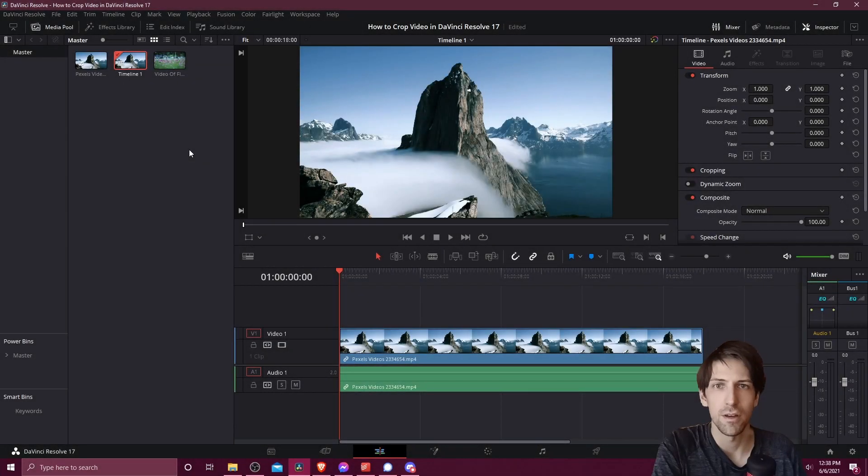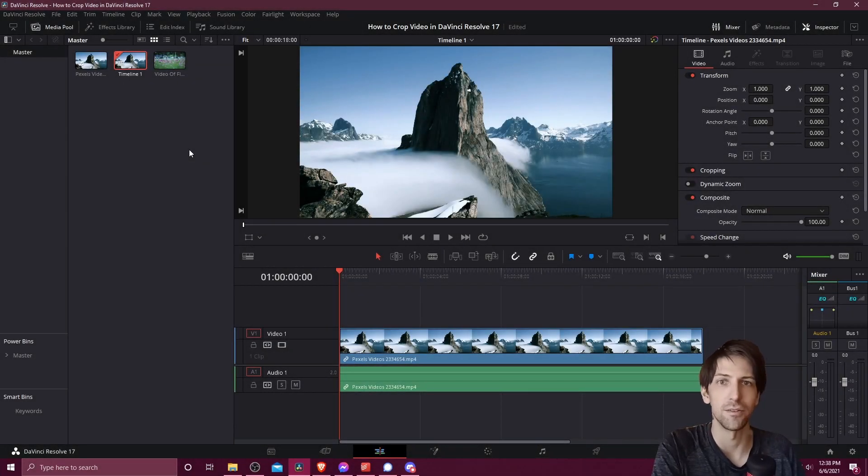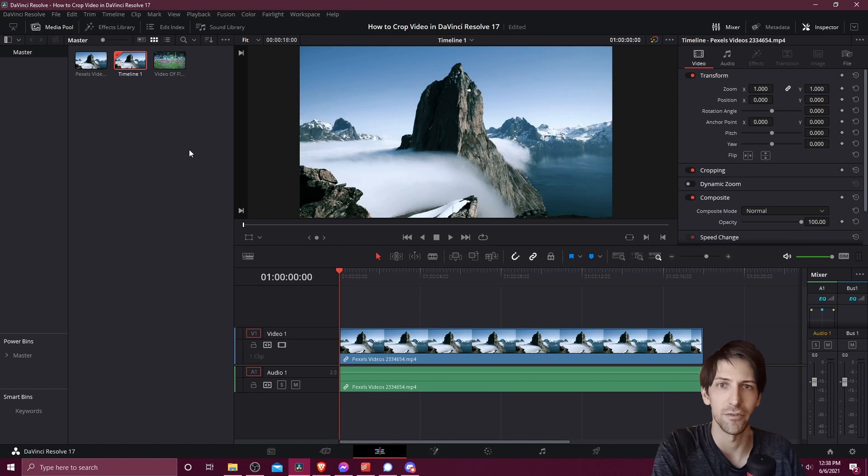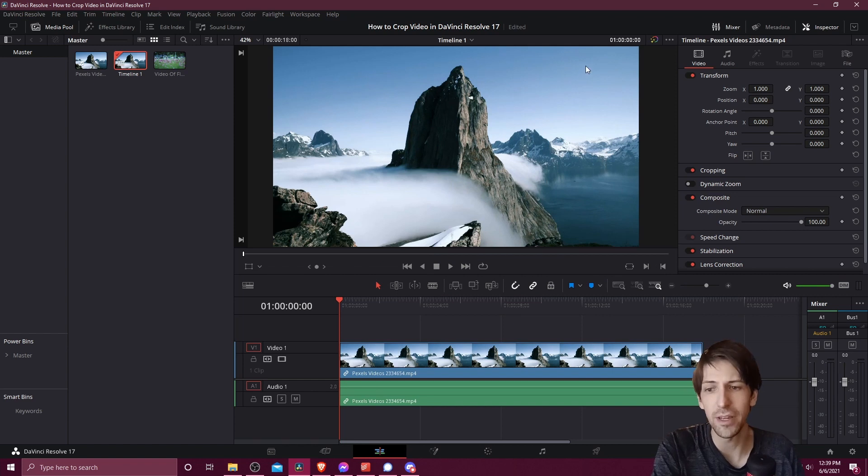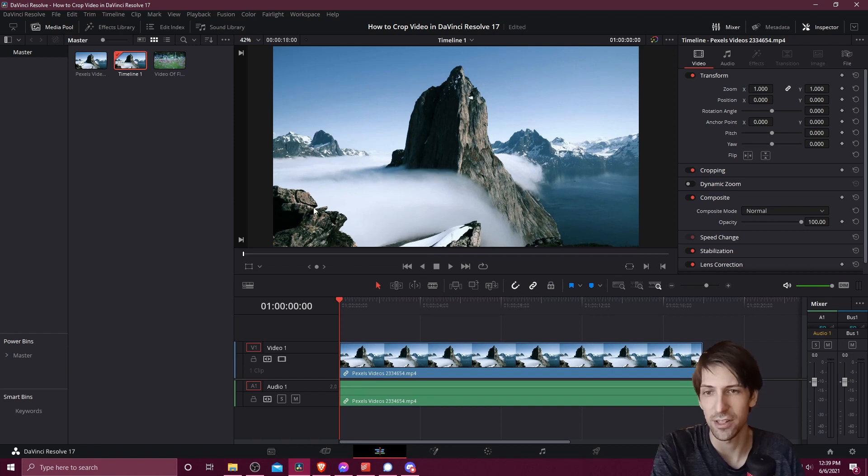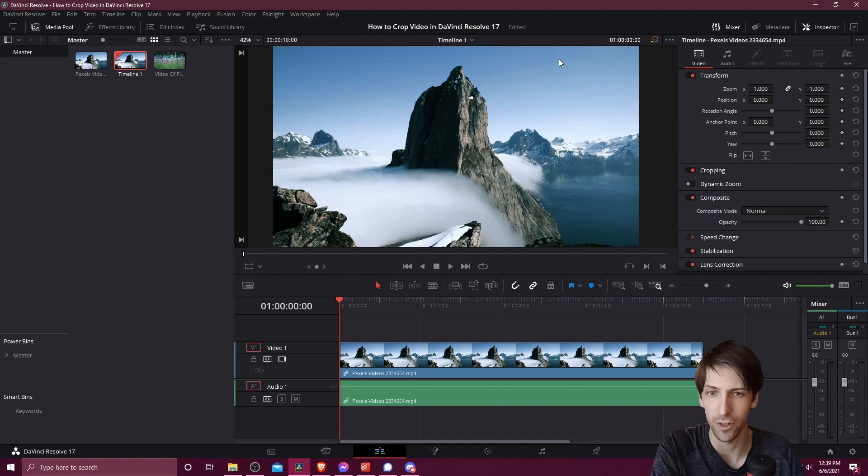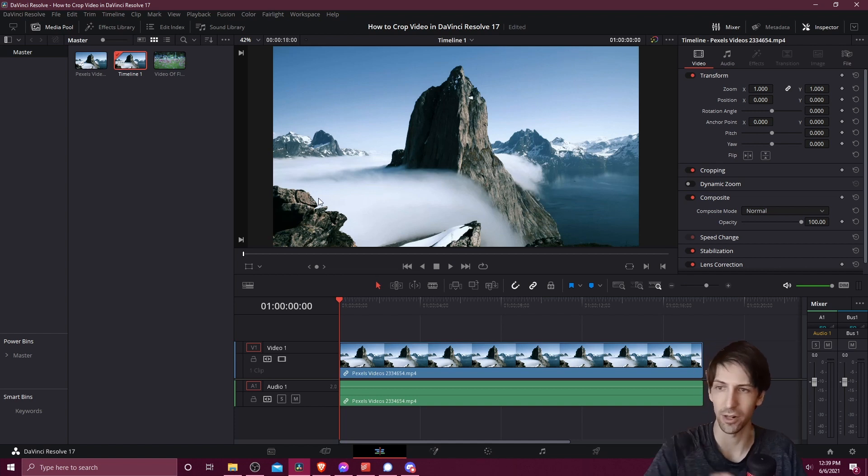Hello everybody, Chris here. In this video I'm going to be showing you how you can crop a video inside of DaVinci Resolve 17. What we're going to do here is take one video clip and make it transition so it takes a second or two for a full video clip to shrink down into a corner.